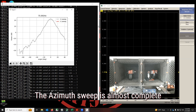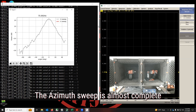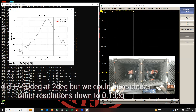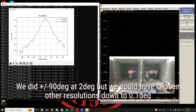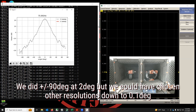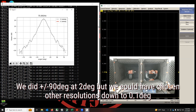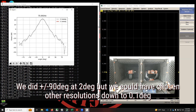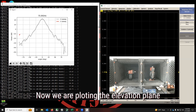Our plot is progressing along the azimuth plane — that's our H sweep. We're doing it from minus 90 degrees to plus 90 degrees in azimuth at two degrees of resolution. We could have done a lower resolution if we wanted, down to one degree with this setup. And now we are going to do the V plane.